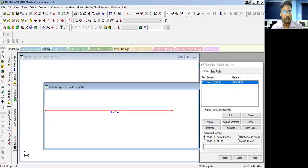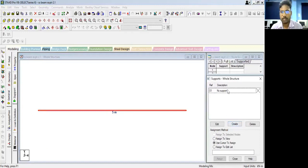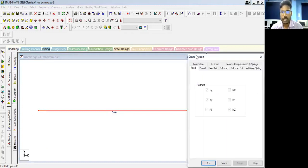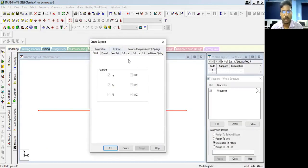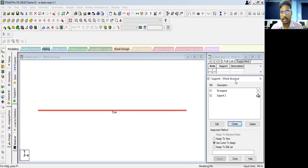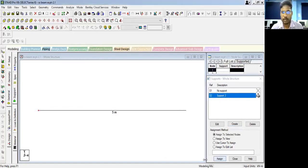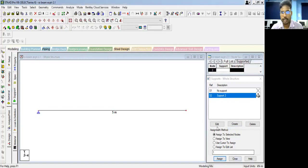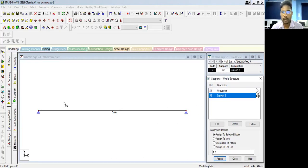Now we have to assign the support. Click on 'Support' on the left-hand side. Currently no support is assigned, so we create one. A dialog box will come for creating support. As it is a simply supported beam, select 'Pinned' and click 'Add'. You can see support 2 has been created. Click on support 2, click on the left-end point and assign; then similarly click on the right-end node and assign. The beam now has pin supports at both ends.